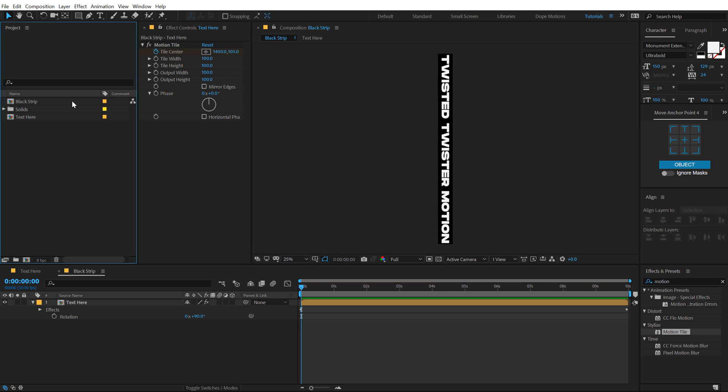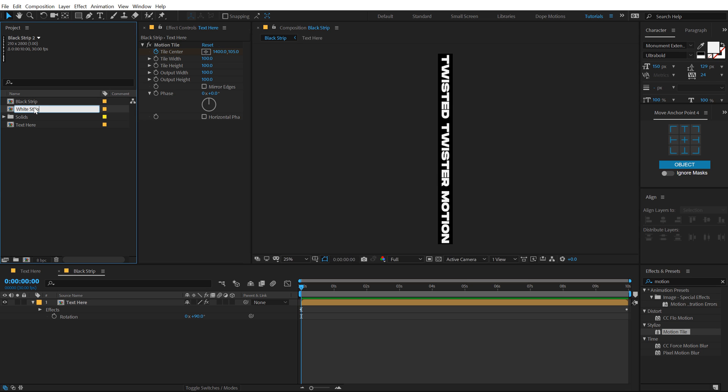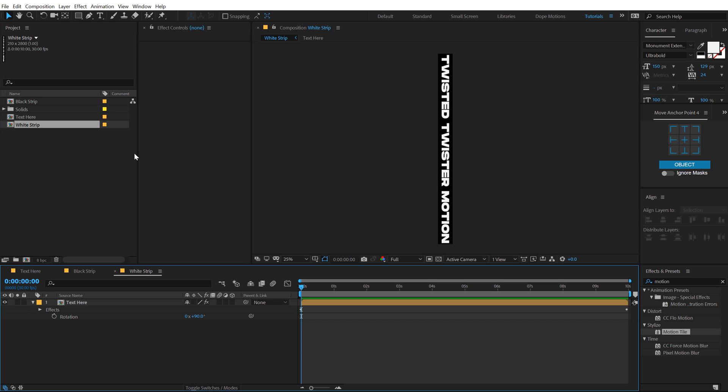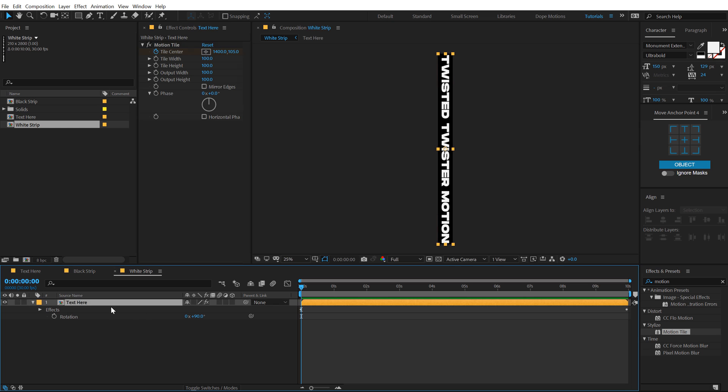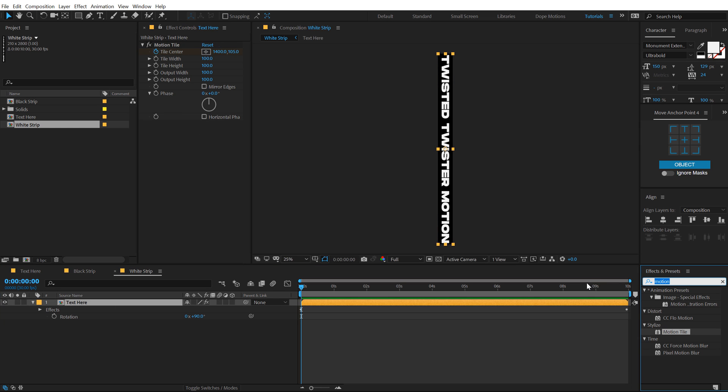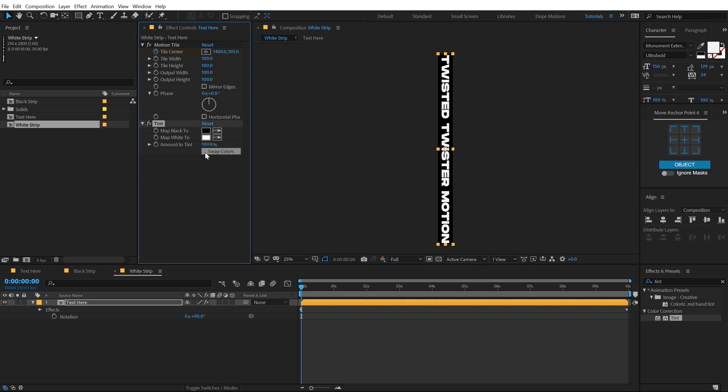Now let's duplicate this black strip that we have. Hit Ctrl D and call this white strip. Okay, let's open that up and let's go in effects and preset of this. Let's add a tint on this and swap the colors.